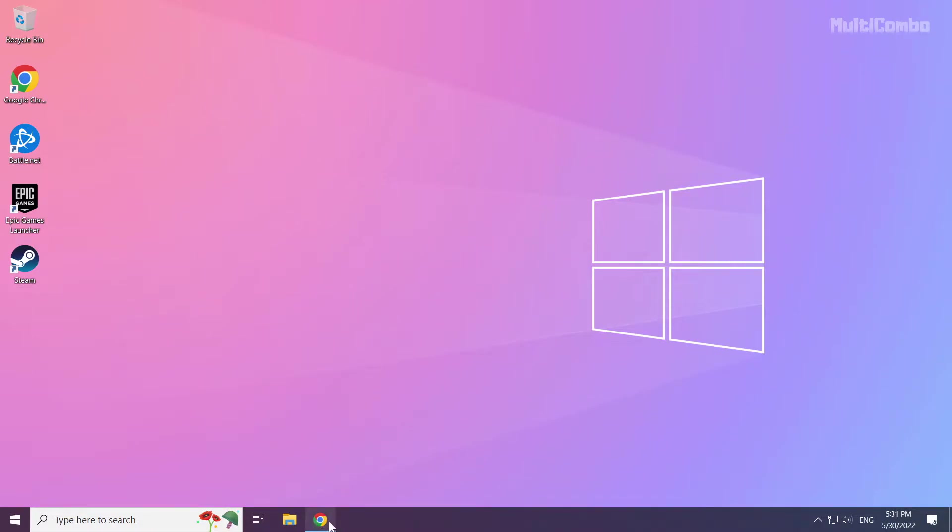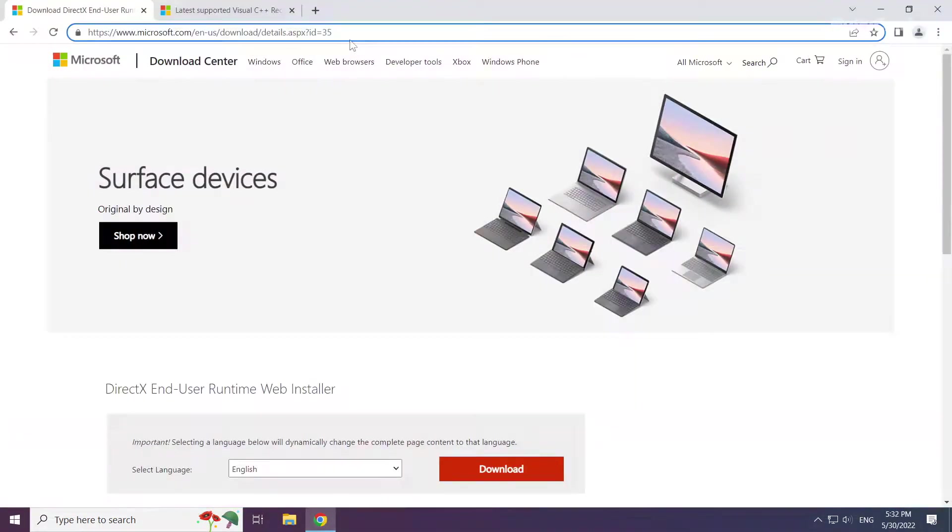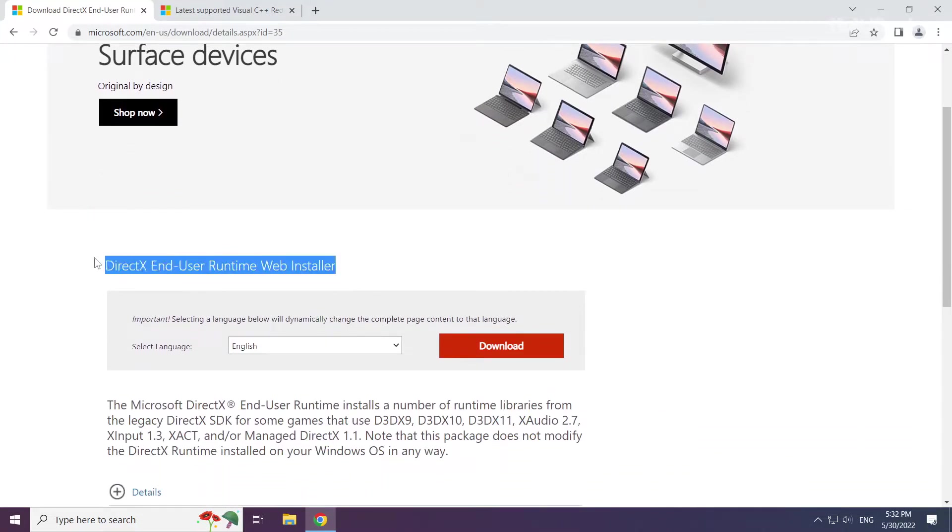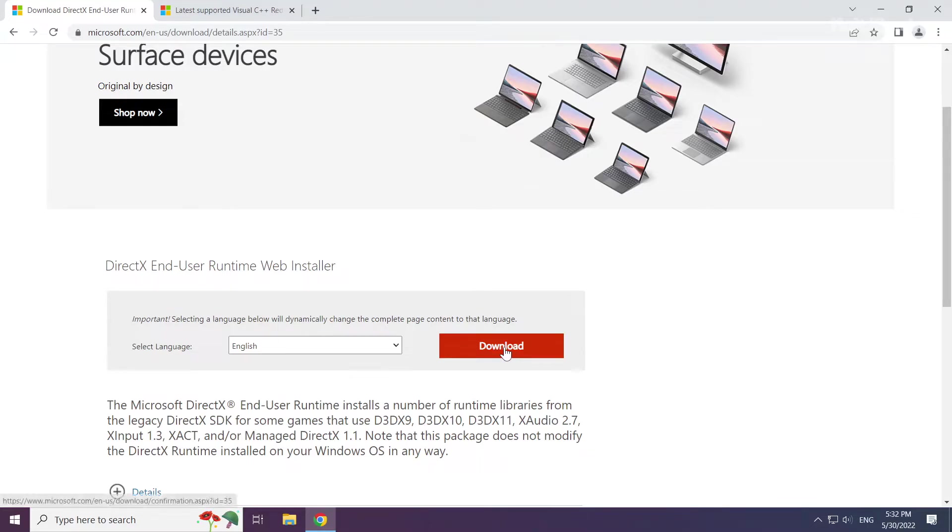Open internet browser. Go to the website, link in the description. Click download.